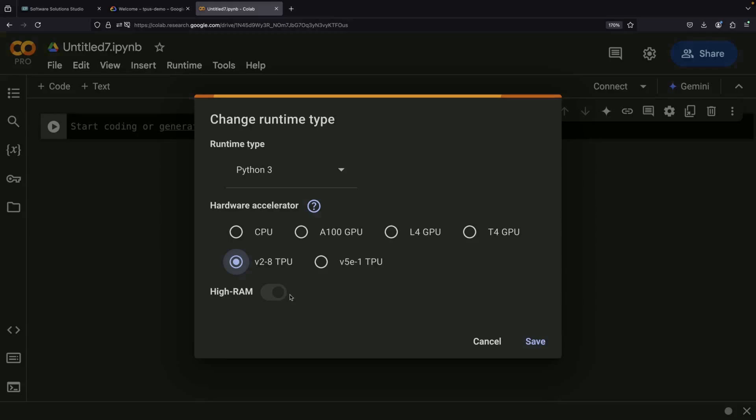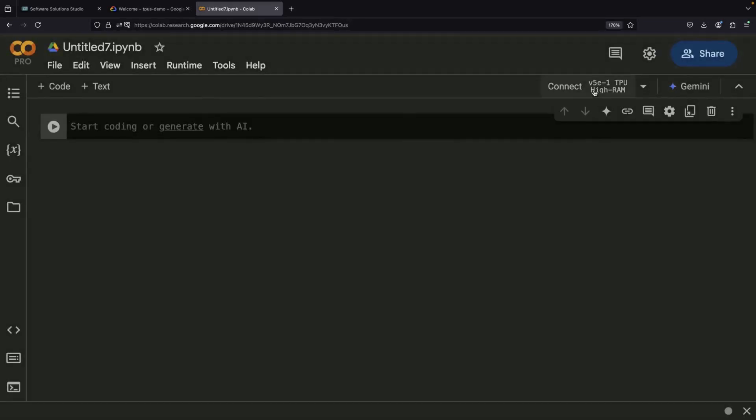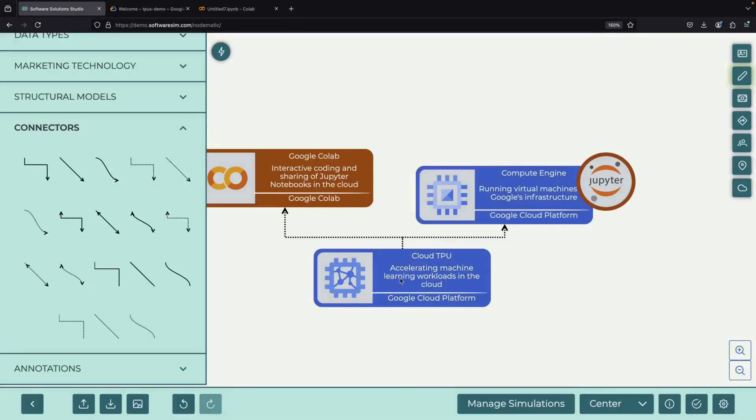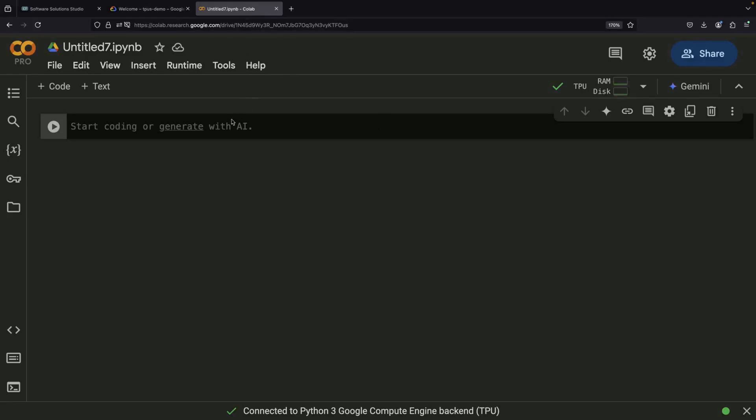If you prefer something newer, you can select the V5e option, though this only gives you one TPU chip. While these options are perfect for smaller tasks, they do have limitations, since they use older TPU versions and aren't very large machines.